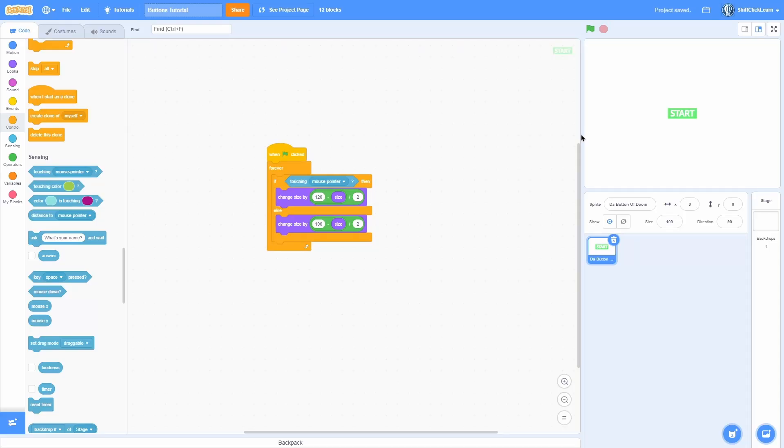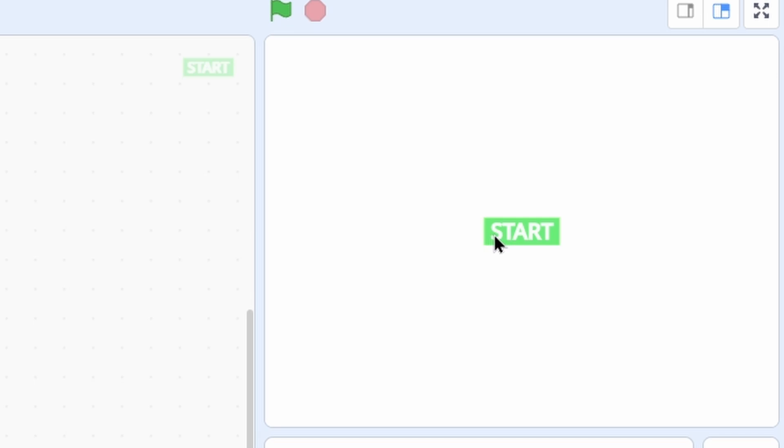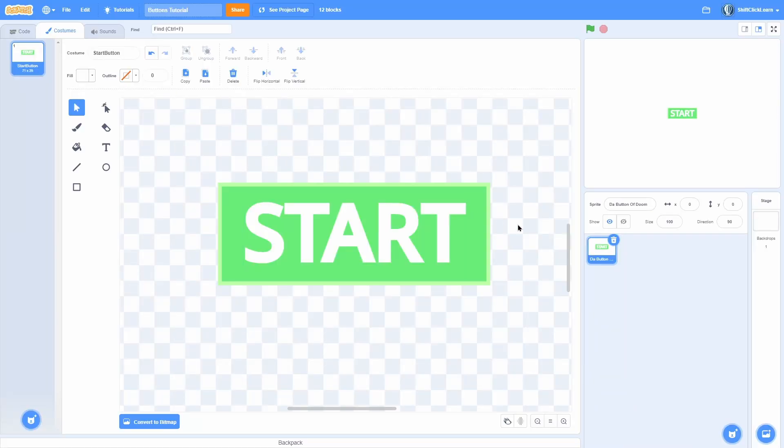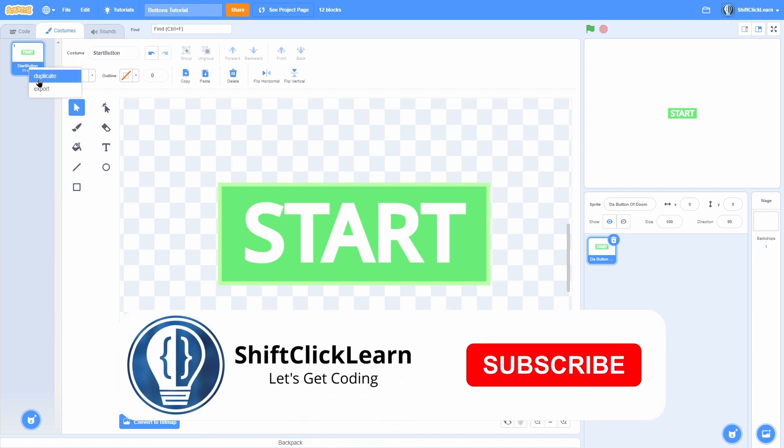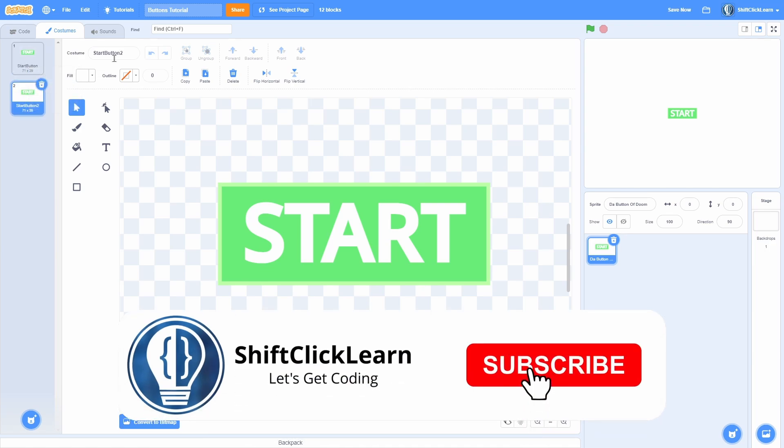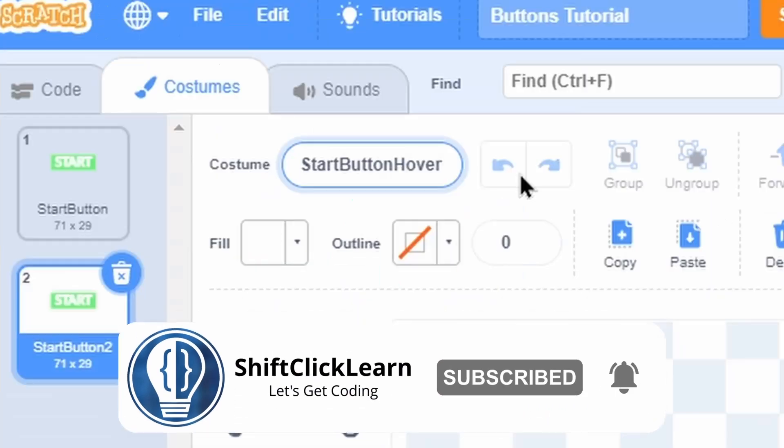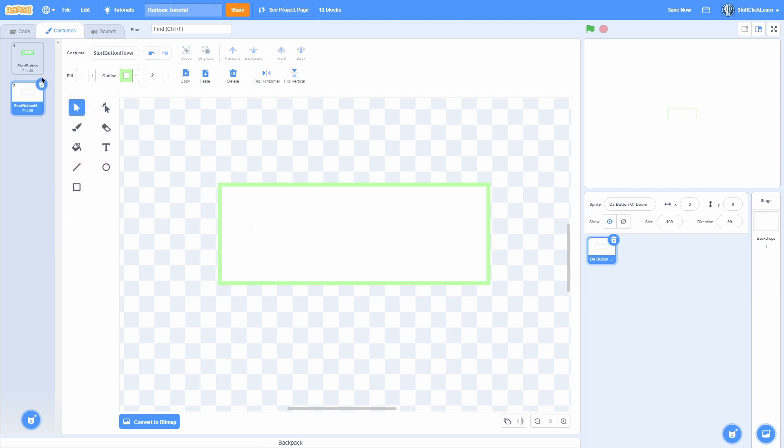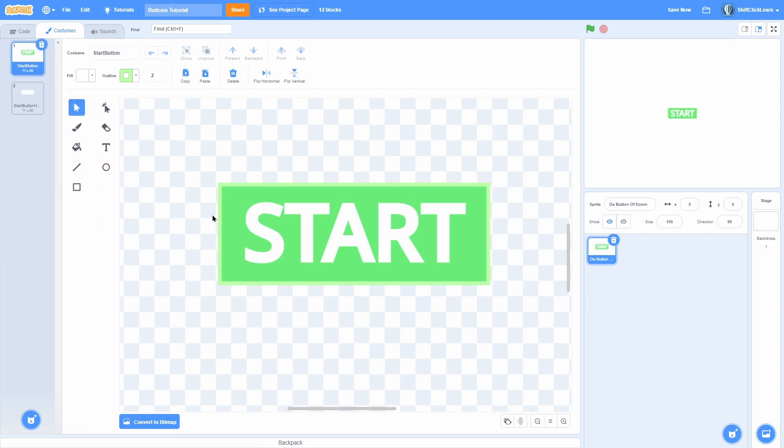Maybe we want it to make it to where the background turns white and the text turns green when we hover over it. That's just a simple costume change. So inside of the costumes, let's make a start button 2 and name this start button hover. And now we can go ahead and just fill the background with white.